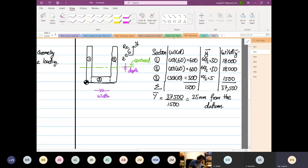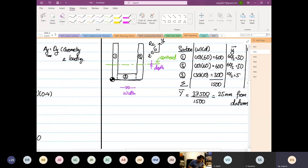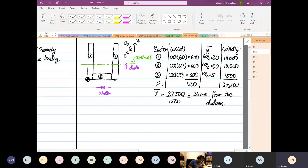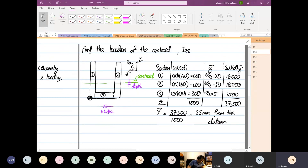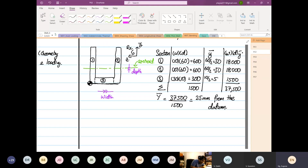So the datum for this case is from the bottom. Now if you want to do your datum from the top, the answer will still be the same. So now I'm going to do the same thing — datum from the bottom versus datum from the top. I'm going to use a different color.